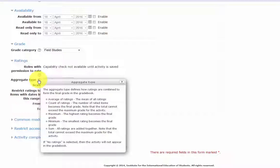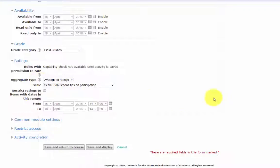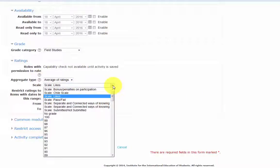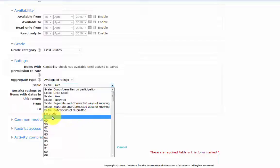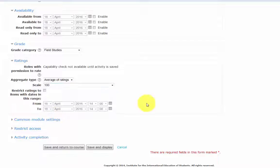And with the sum, all ratings are added together. Again, the total cannot exceed the maximum grade for the activity. If no ratings is selected, then the activity will not appear in the gradebook. We'll use average of ratings, and we'll use a scale of 100.